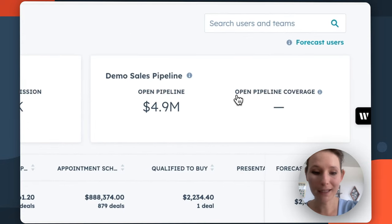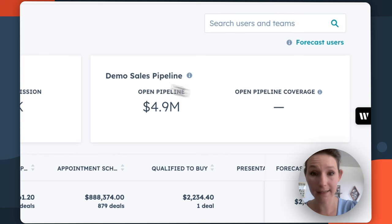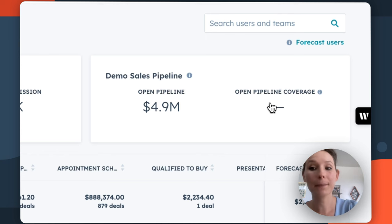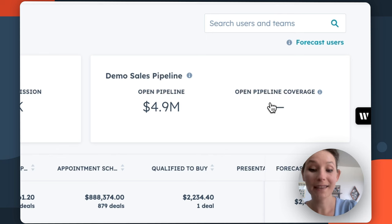The first is open pipeline, which is the sum of all open deals that you have access to in the selected time period. And then you have pipeline coverage, which is going to divide open pipeline by the gap to goal.